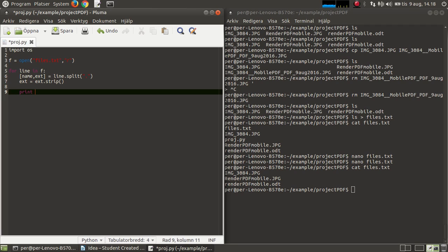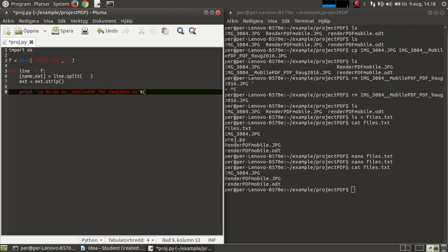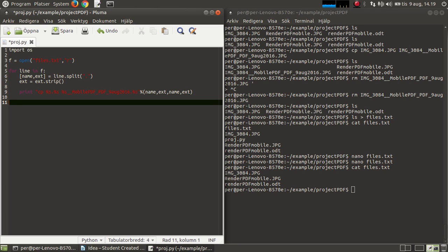Then I'm going to print copy, the same thing I did here. Copy, and the string, and the name, extension, and the tag, and then I'm going to print the name, extension. And f.close.